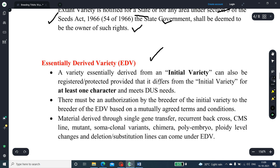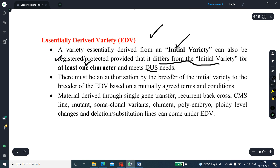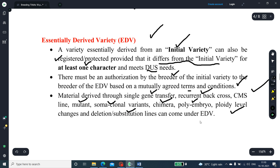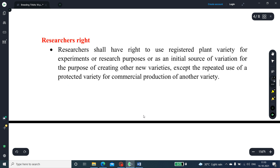Essentially Derived Variety (EDV): a variety essentially derived from an initial variety can also be registered or protected, provided that it differs from the initial variety for at least one character and meets the DUS criteria. There must be authorization by the breeder of the initial variety to the breeder of the EDV, based on mutually agreed terms and conditions. Material derived through single gene transfer, recurrent backcross, CMS line, mutant somaclonal variants, chimera, polyembryony, ploidy level changes, and deletion and substitution lines can come under EDV.